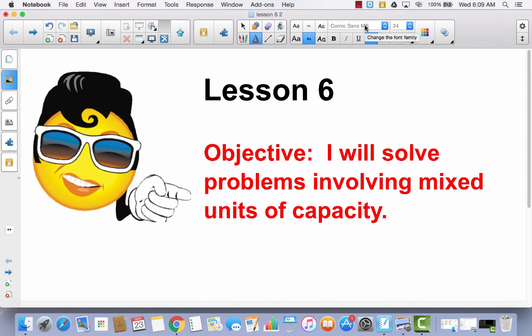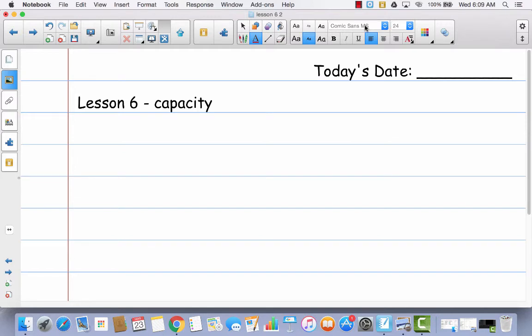Lesson 6: I Will Solve Problems Involving Mixed Units of Capacity. In your math journal today, we're only going to be doing one thing. Go ahead and write today's date, Lesson 6, Capacity.